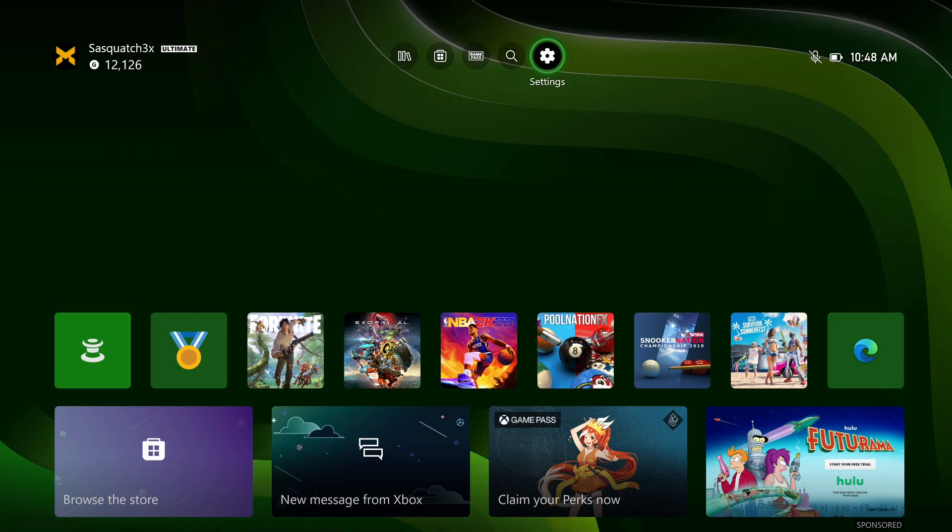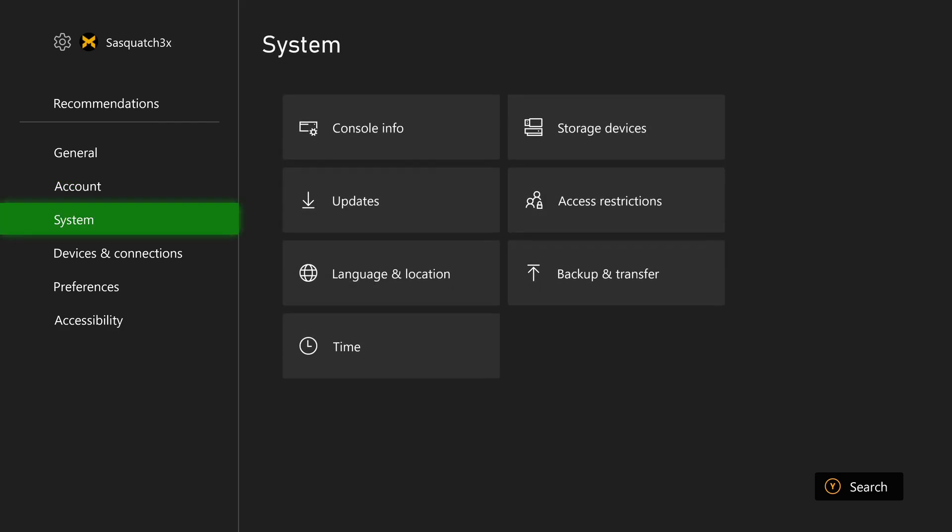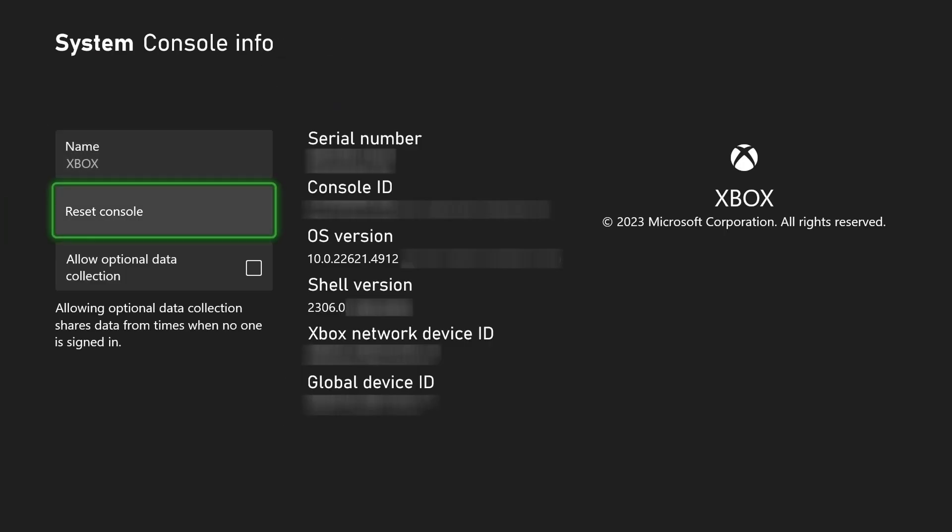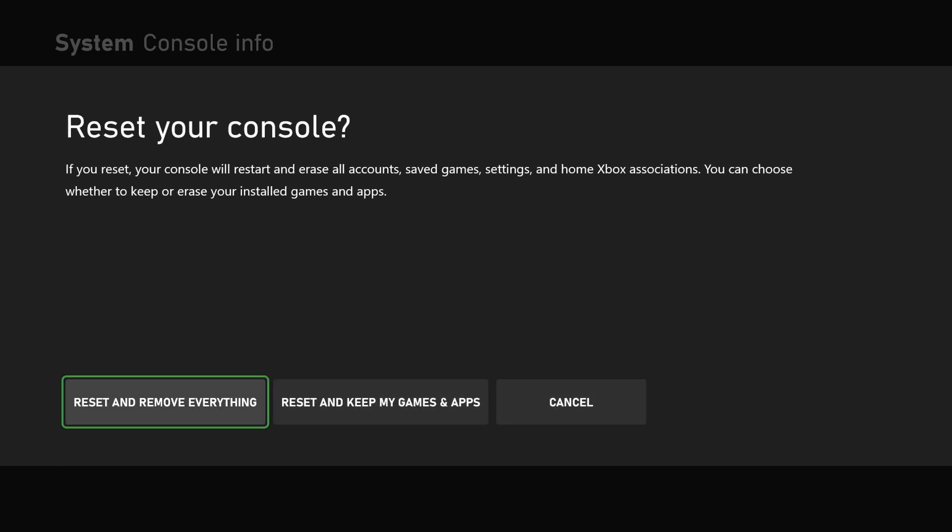First go to settings, system, console info, and reset console. Then you'll have an option to reset but keep your games and apps, and this is really more of a troubleshooting step.